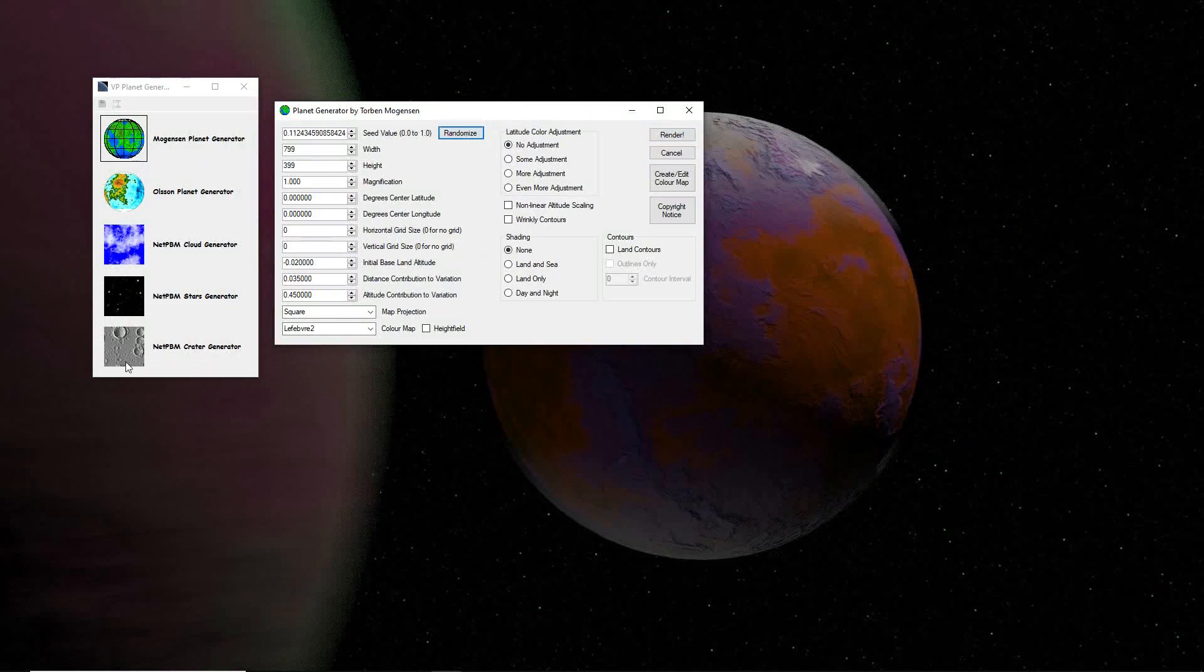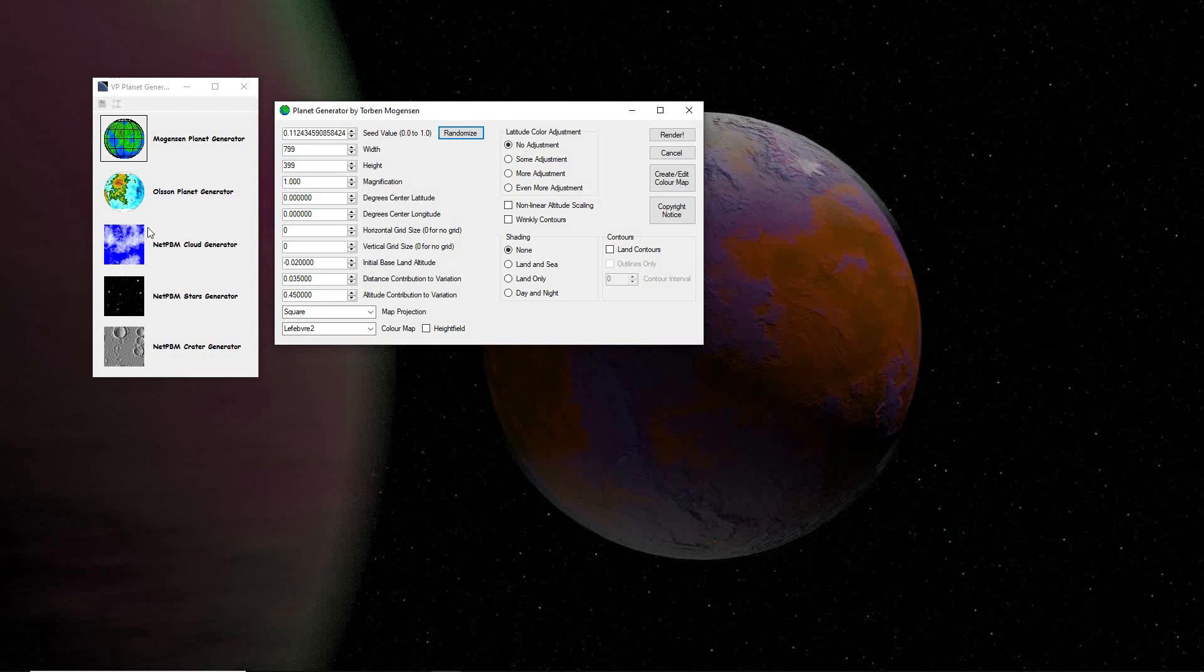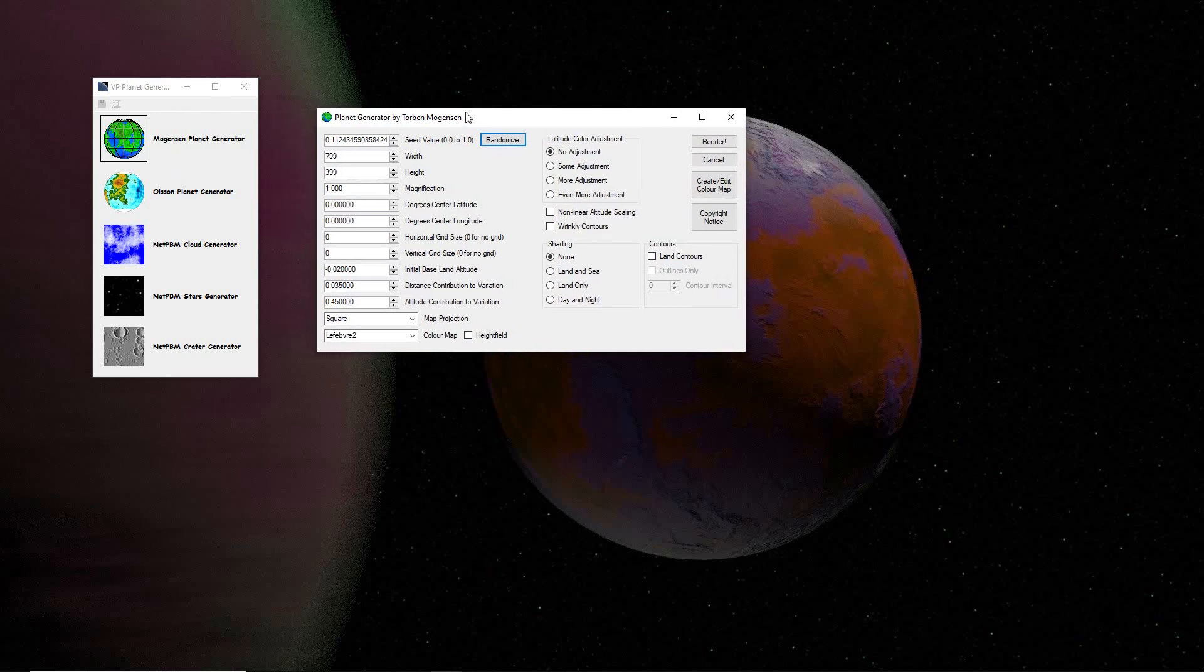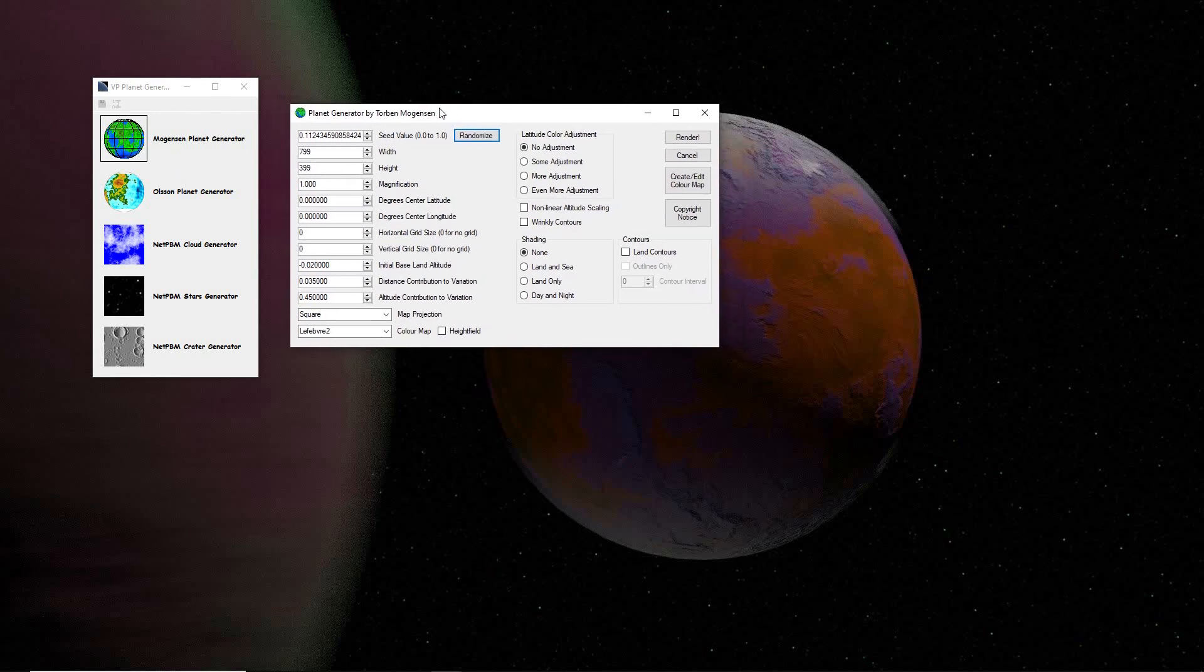It comes with four friends here: crater generator, stars generator, clouds, and another planet generator. The top option, the Mogensen Planet Generator, developed in the early 21st century, or at least finished in the early 21st century.